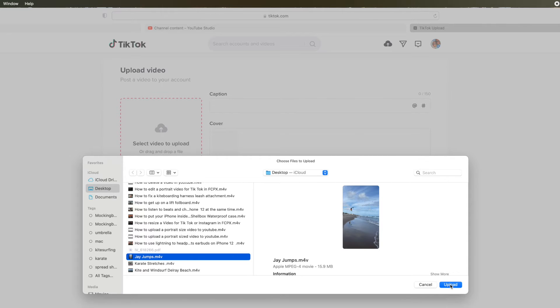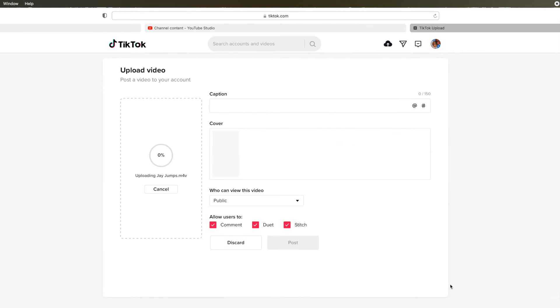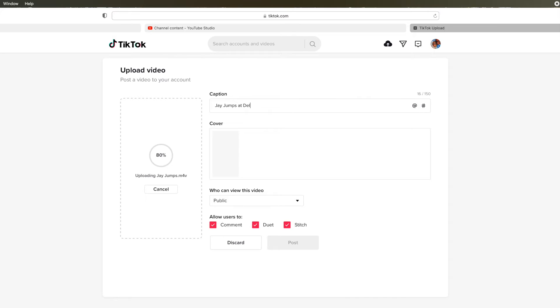So let's go ahead and click that, upload. And then I'm going to just put a caption in here. J-Jumps at Del Rey. Okay. How's that sound?